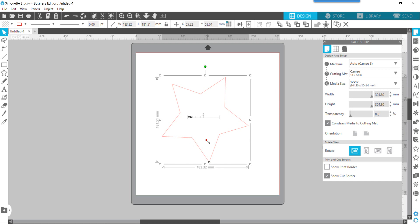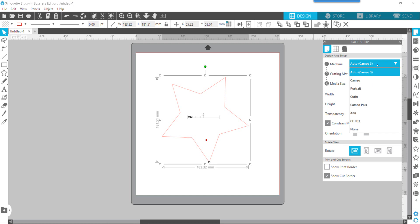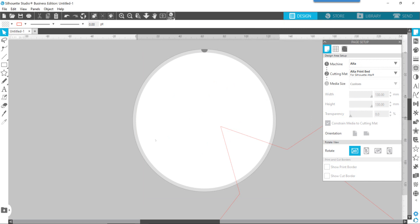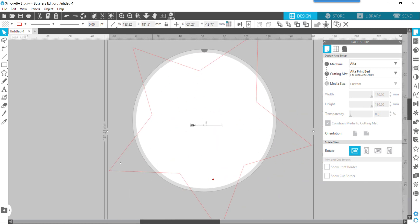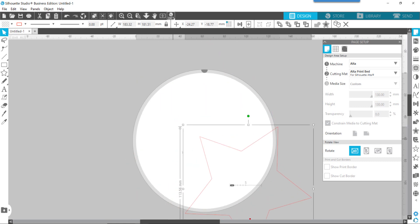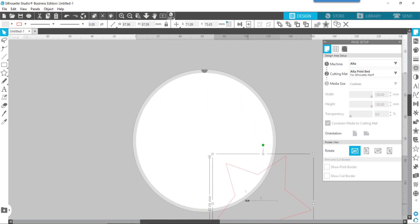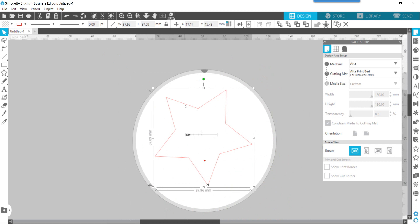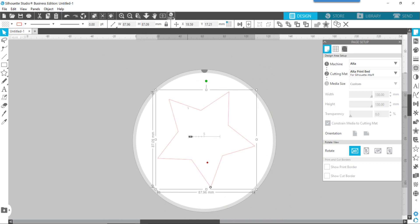When you are ready to size it and get it ready for your cookie cutter, you have to keep in mind the size of the Alta print bed. There's a great tool in this software that can help you for designing your cutters. What you want to do is go to the page setup panel and change it from whatever it may be on, such as my Auto Cameo 3 that's the last machine I used, and change that to Alta. What that's going to do is give us that round bed size, and we know that our design needs to be within that area. So I need to make this a little bit smaller. Now you can see that the star fits on the bed.